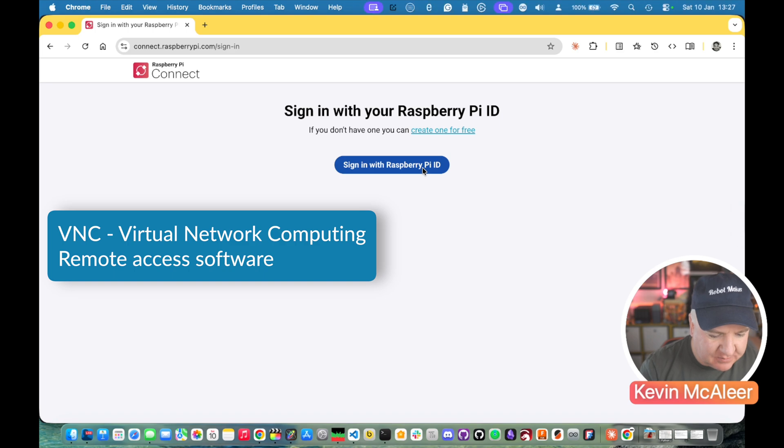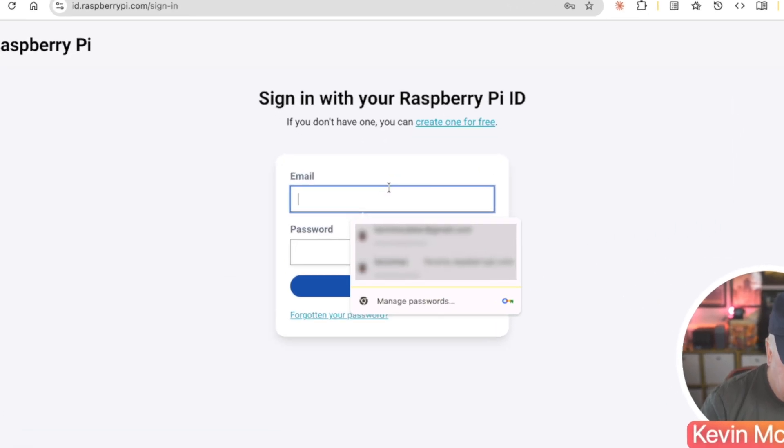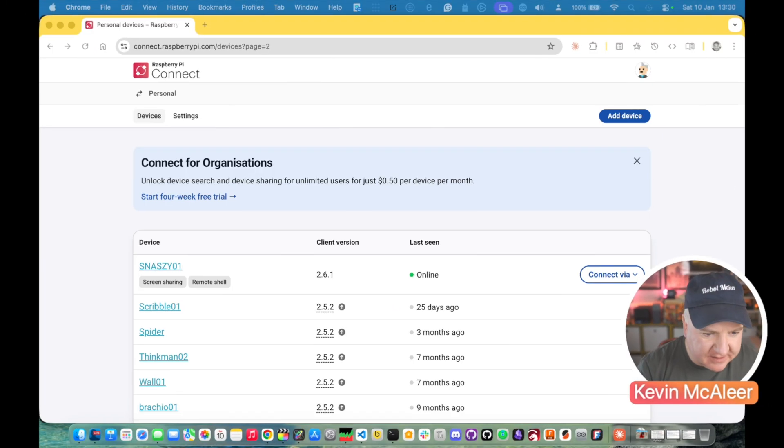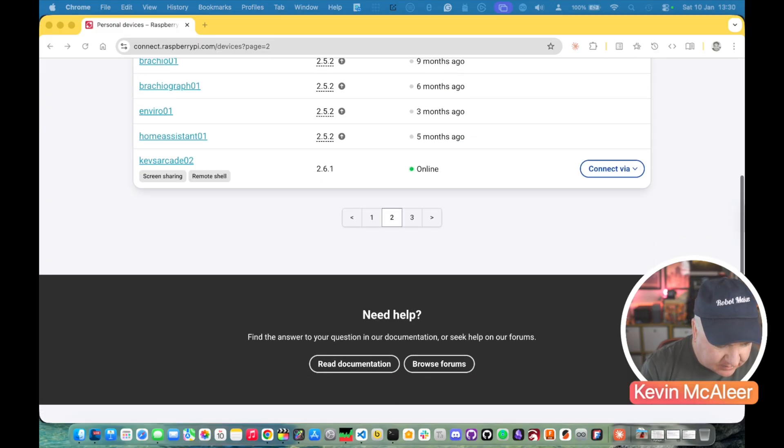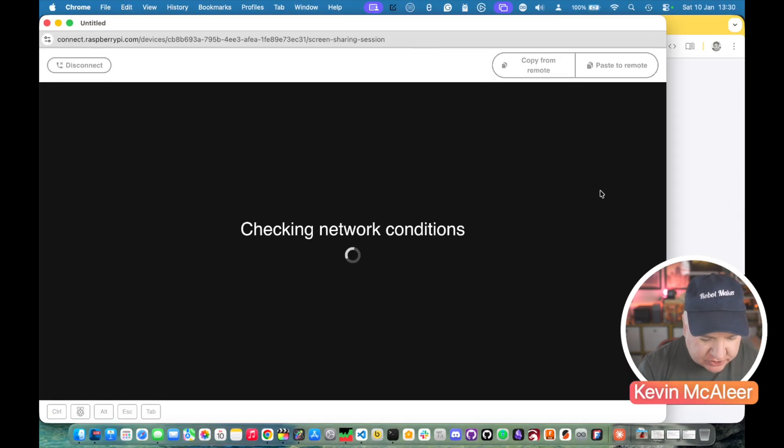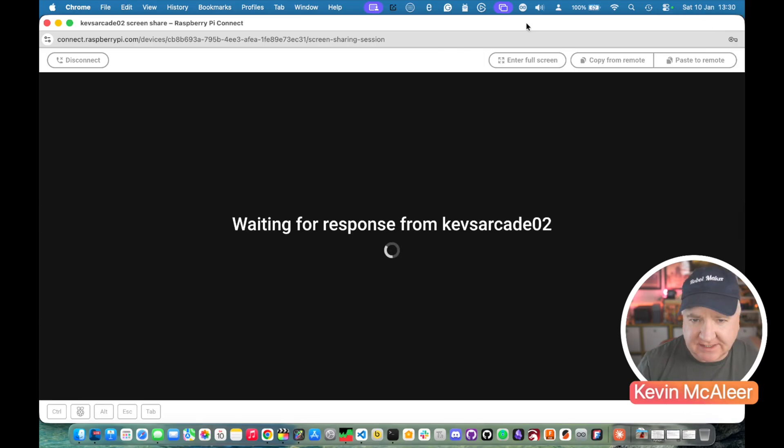So I'm going to sign in with my Raspberry Pi ID. So I'm just going to find the device I've set up here. I think this one is called KevsRK2. If I now connect to this with remote sharing you can actually connect to the desktop just as if we had a remote monitor and keyboard and mouse attached.